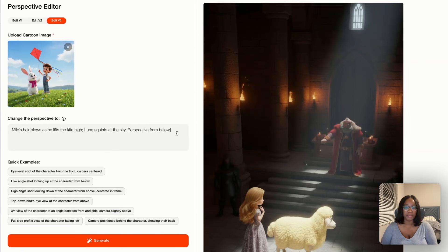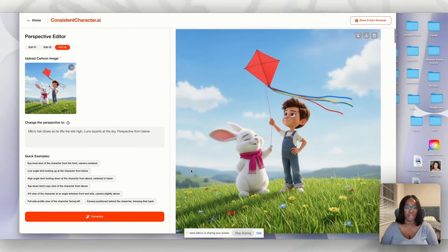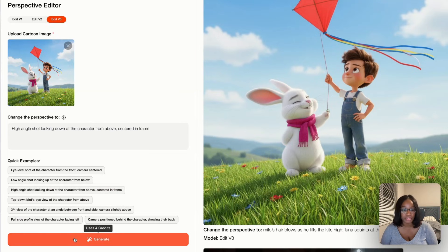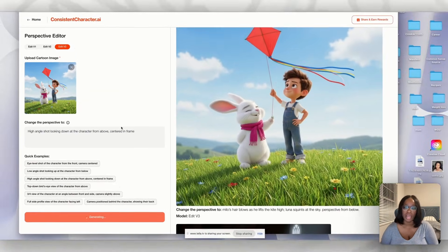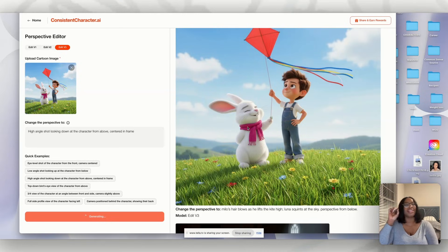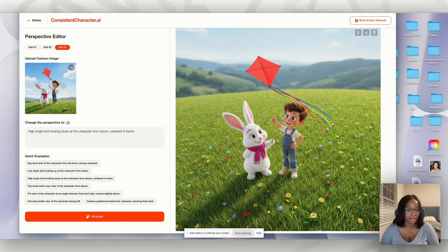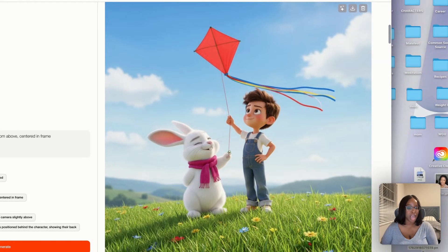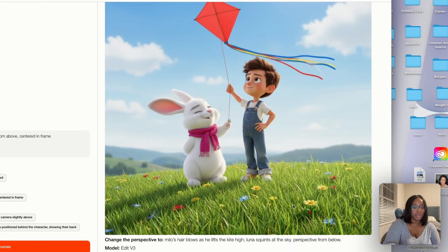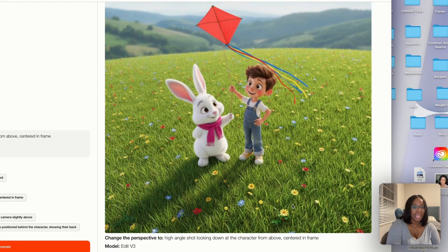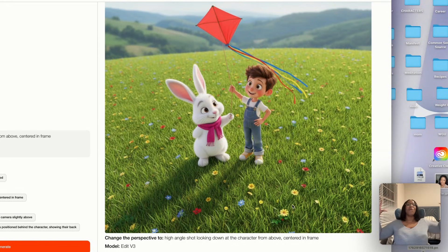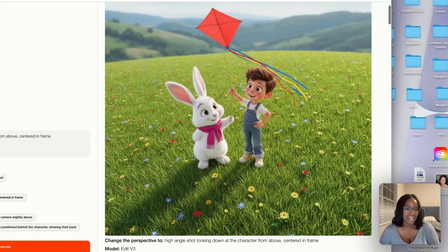It says perspective from below — let's generate. That's the second perspective. If you want a high angle looking down, generate again and you can see it took my prompt: Luna squints at the sky. I like that one better. Take whichever picture you like and download it — that's your second scene. You can see how consistent it is with the background: the different color flowers at the bottom are kept for the higher perspective, and now you can see the whole valley. That is too cute.